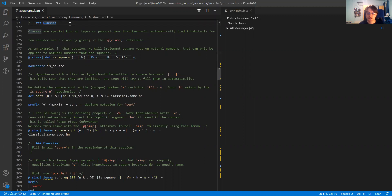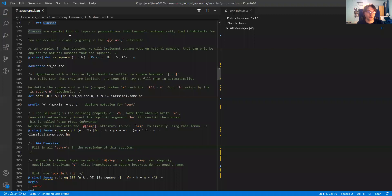Classes are a special kind of types or propositions in Lean where Lean will automatically try to find inhabitants of this type or class without you having to specify it explicitly. As an example, I am going to develop a class saying that a natural number n is a square — a square of another natural number.